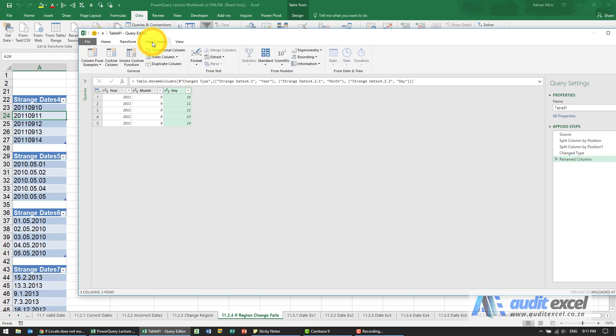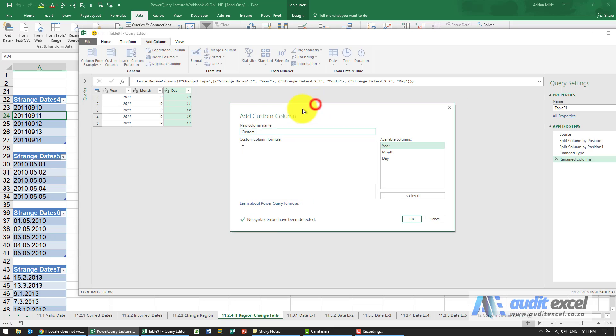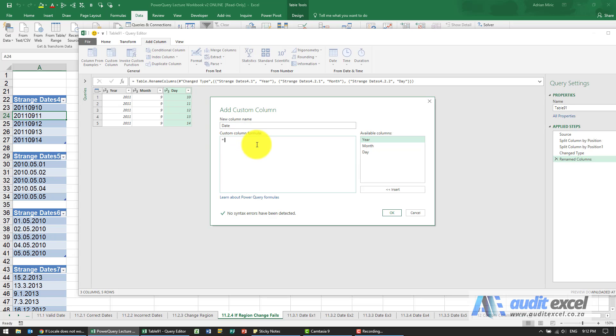I'm going to go to add columns, and I'm going to add something called a custom column. When I click on it, this is the equivalent of the function wizard in Excel. We're going to give it a name, so I'm going to call it date, and we're now going to create a formula. This is where you need to look up and make sure you've got exactly the correct formula, because it's not providing that much help. You have to know exactly what you want to enter.